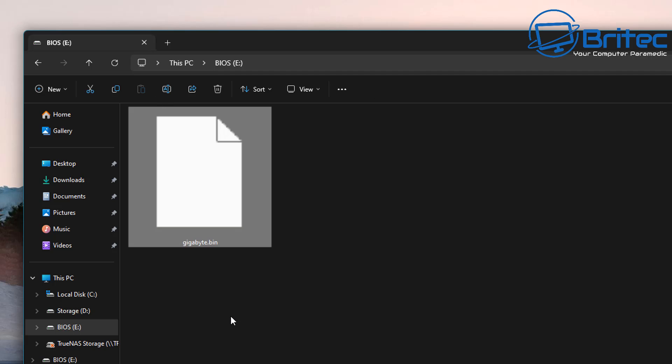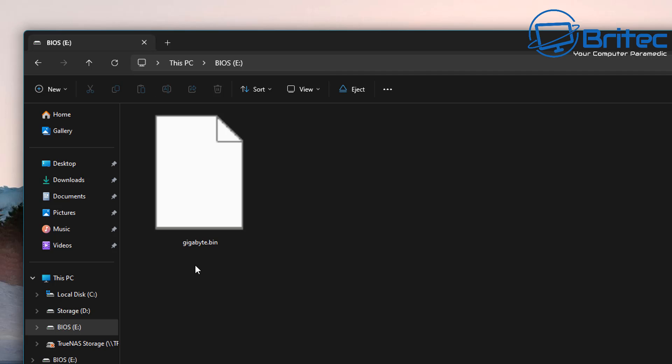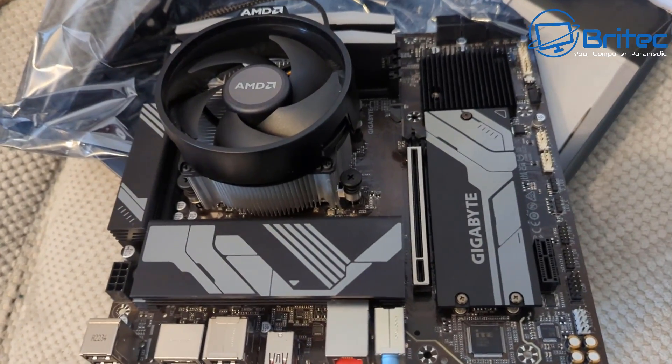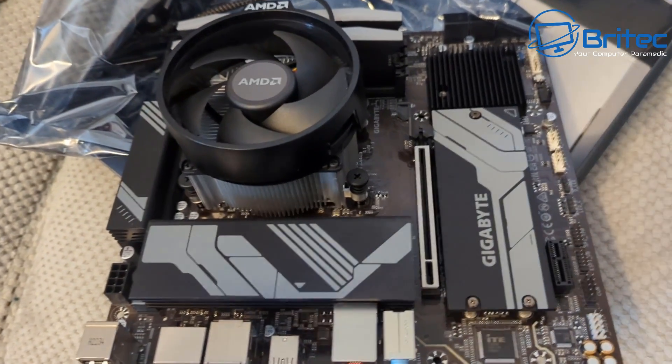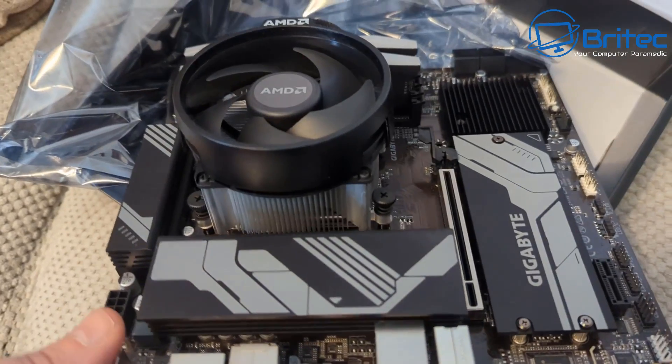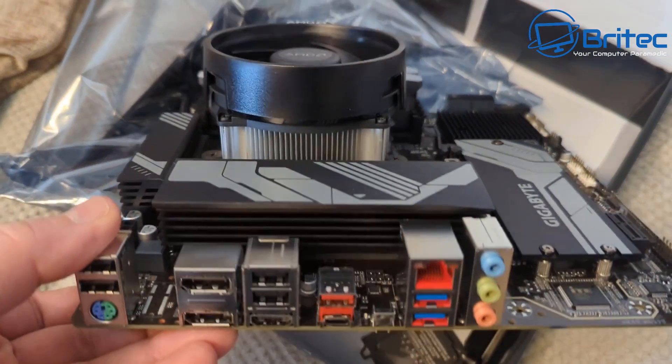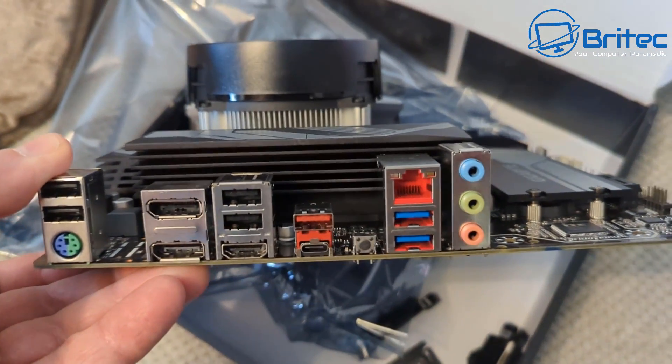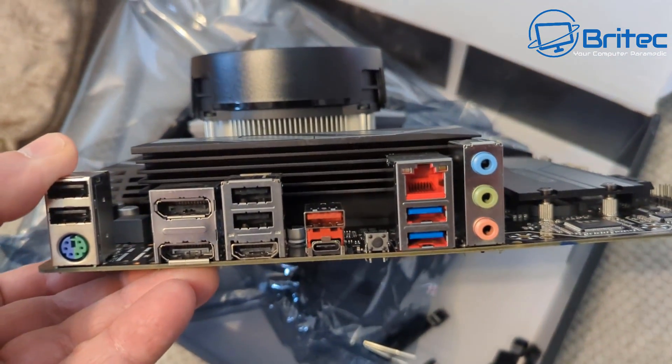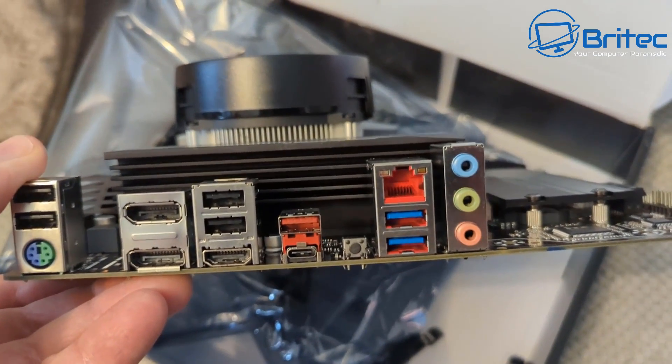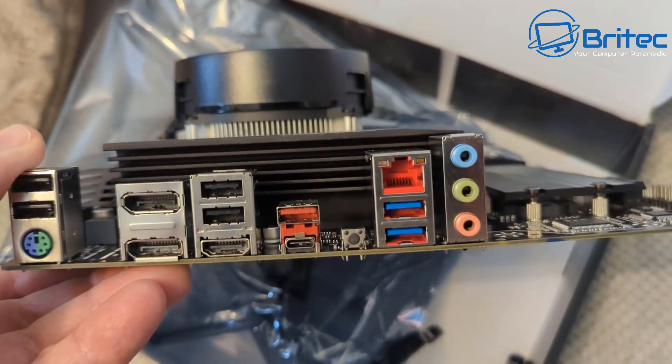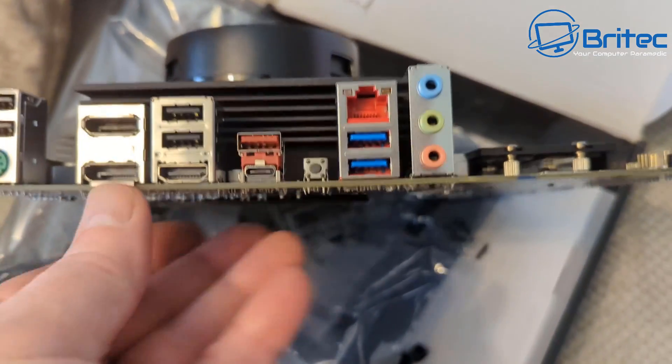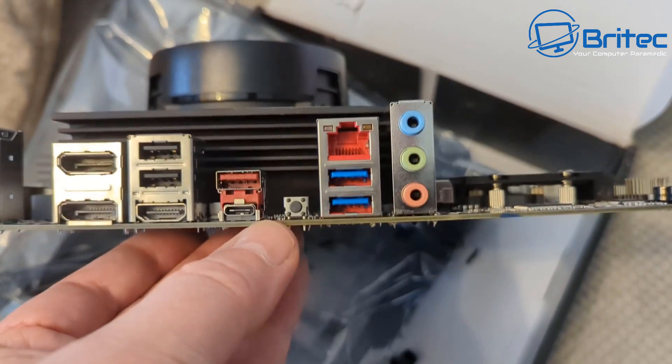We're now going to copy it over to our flash drive and there it is right there. All we need to do now is put our USB flash drive into our motherboard. Let me quickly show you the QFlash button in more detail. It's this one right here on the back, it has a designated USB port that it needs to use and it's this red one right here.